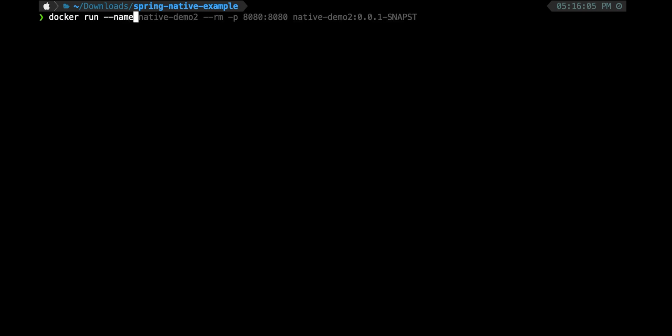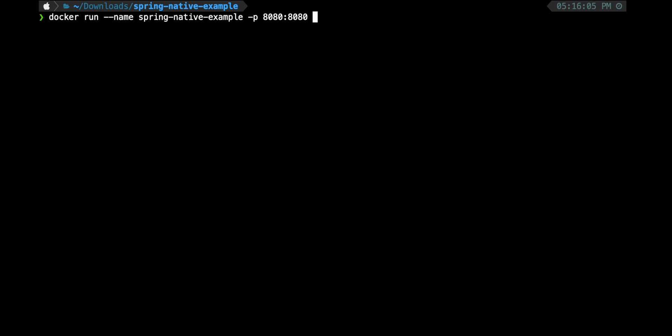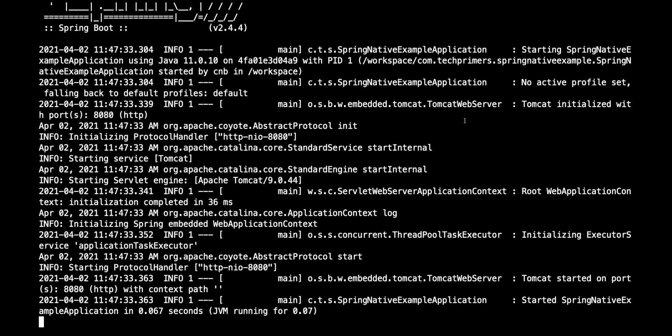Let me start this image. I'll do a docker run and provide the name of this image, spring-native-example. I'll add the port number as 8080 so I can get the same port mapping because within the application it's also 8080. I'll also specify the image name: spring-native-example:0.0.1-SNAPSHOT. Let me start this image.